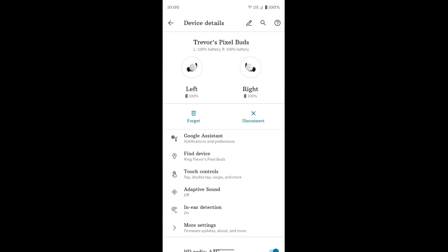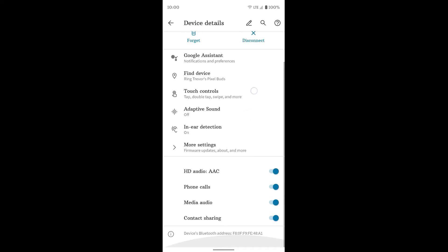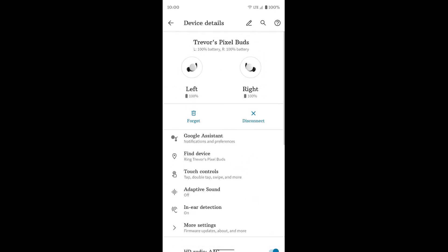So that is the settings overview of this page for the Pixel Buds. Hopefully that helps.